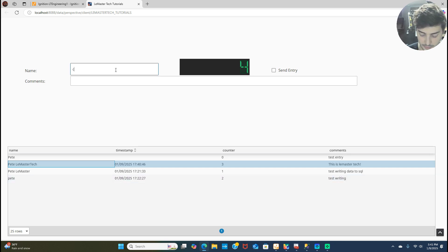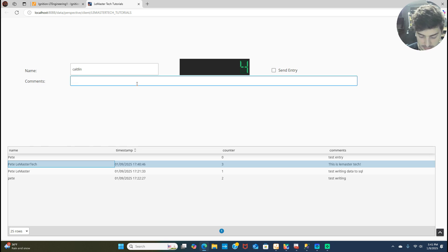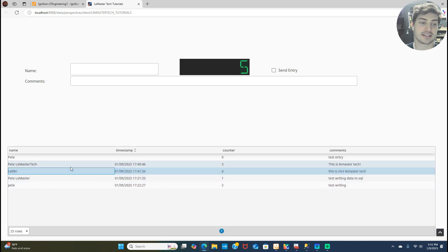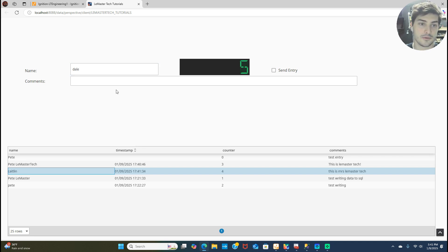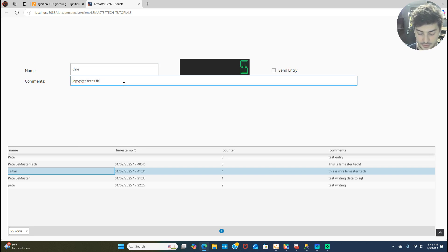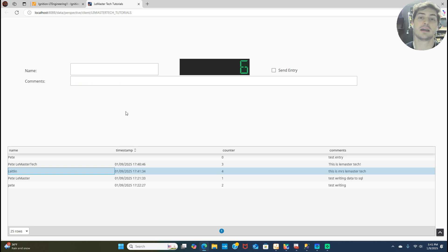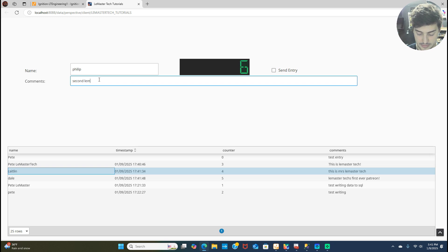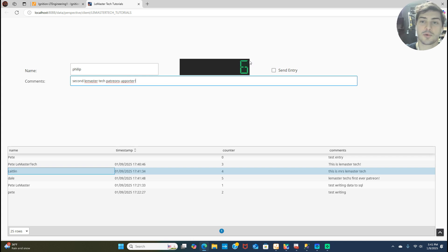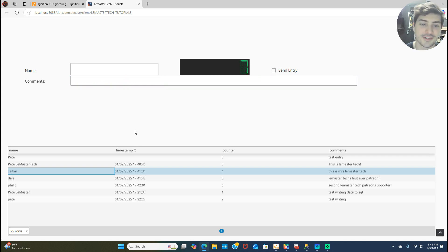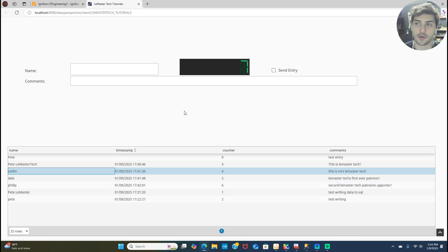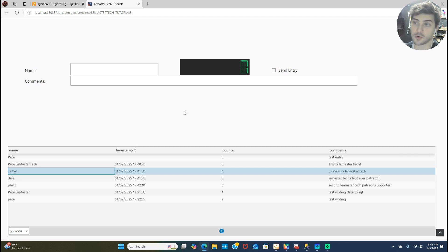So if we did another one and we said Caitlin, and we said this is Mrs. LeMaster Tech, and then we wrote that one, we send that away and then we have a new entry in the table again, which is pretty cool. We can do Dale. We can say LeMaster Tech's first ever Patreon. And then we send that away, clears out. We'll say Philip, second LeMaster Tech Patreon supporter. That's right. And that's why you should support me on Patreon, cause you'll get in these tutorials. But you can see there seven entries really quick and easy. So whatever you're monitoring and controlling, when you have a set of data that's important enough to store in a long-term database, that's when you want these kinds of tools. And then if you're trying to show historical performance and pull back in from a database, that's when you want these sort of tables and query tags.